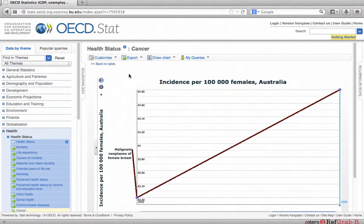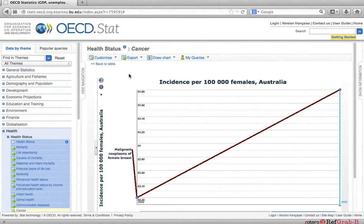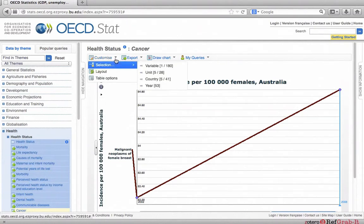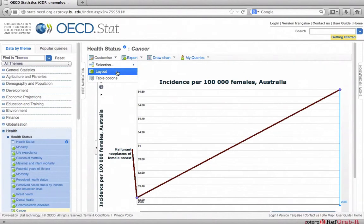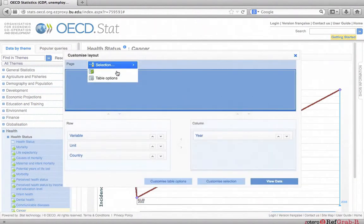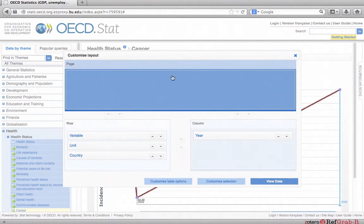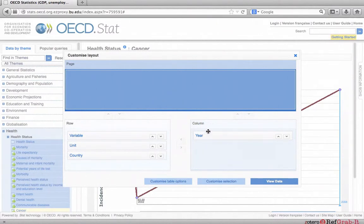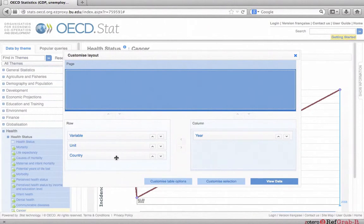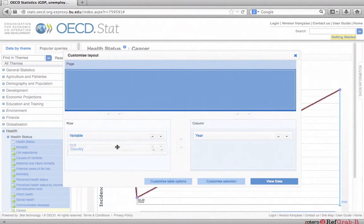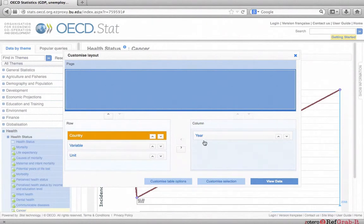If you would like to compare different countries, we have to customize the table by changing the layout. At the top of the screen, choose customize and choose layout. The customize layout window will appear. In the lower half of the page, you will see sections for row and column. Under row, click and hold your mouse on the box named country and drag it to the top of the list. Under column, leave year as it is. Now click view data.